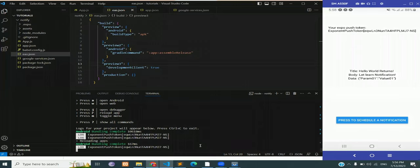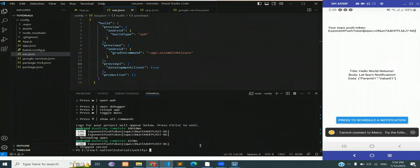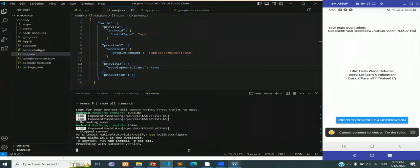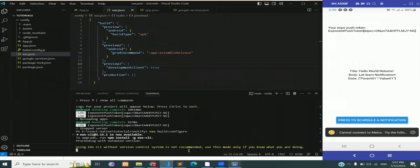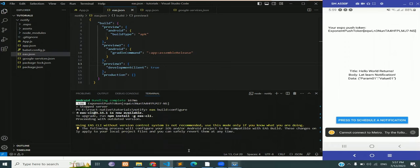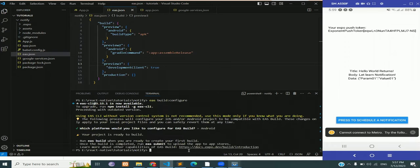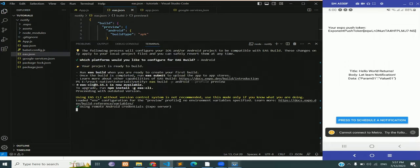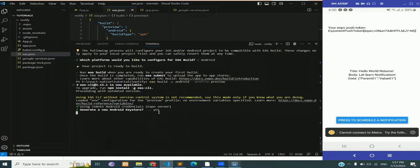Now the next step is to check our application on a live physical device, and for that we need an APK. So stop the server, run the command EAS build, configure the platform, in this case Android, then run the command EAS build -p Android --profile preview. This is going to generate an APK in the Expo dashboard.